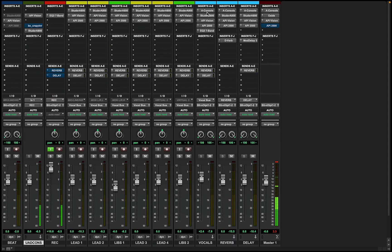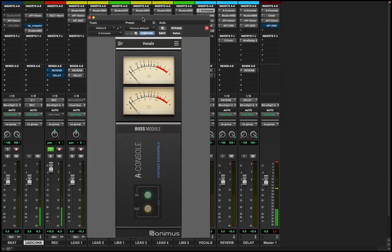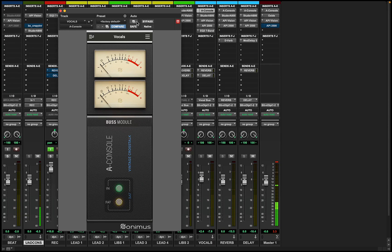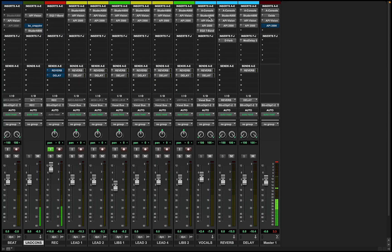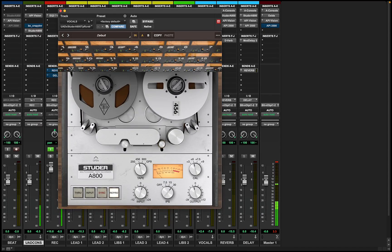When I come to my vocal bus, the first plugin here is the Sonomus 8 Console. This is mimicking an API 1608 mixing console, so essentially this is like doing analog summing in a box — not saying it sounds the same or replaces it, but this is what it is. This is the plugin I found to best emulate that process for me, and it's only $29 right now. From there, just like everything else, we go through tape — here are my settings for my vocal bus.